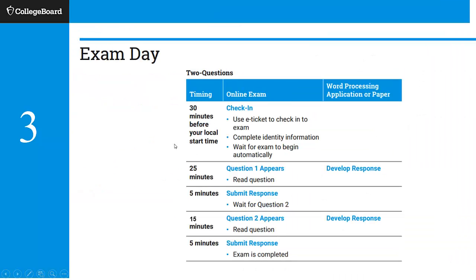On exam day, 30 minutes before your local start time, log in, get your e-ticket, complete your identity info, and wait for the exam to begin. Do the demo so you're prepared. Question one will appear and you'll get 25 minutes. They suggest typing and copying-and-pasting; you can also save and attach, or handwrite, take a picture and attach. If you're doing the photo option, think about how you're getting that picture to the device you logged in on — you can't view on one device and submit on another. You have 25 minutes to answer and then five minutes to submit. When that timer switches to red, start submitting right away to make sure everything works.